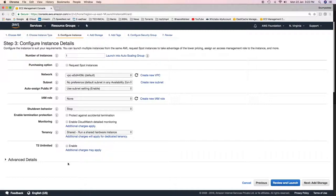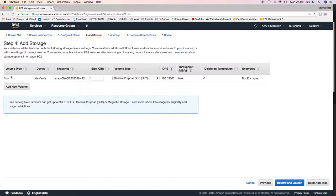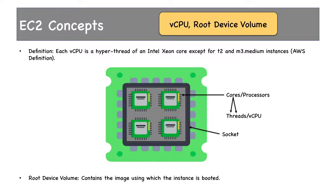Configure Instance Details is the next screen; we'll skip it for now because it contains network, subnet, and other settings we'll cover during our VPC session. The next screen is Add Storage. Here we have volume type, device, snapshot, size, etc. The volume type shown is root — this is the root device. The root device contains your operating system and all installed software. For a Windows machine, the C drive is the root device volume. The root device volume contains the image used to boot the instance and all software installed thereafter.